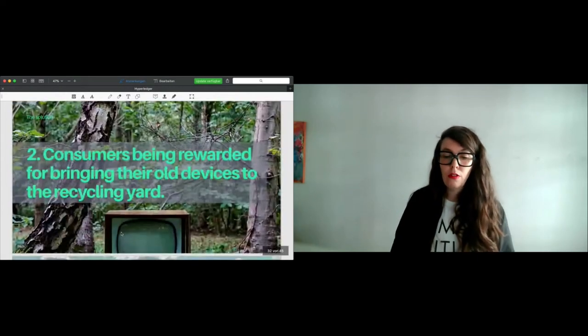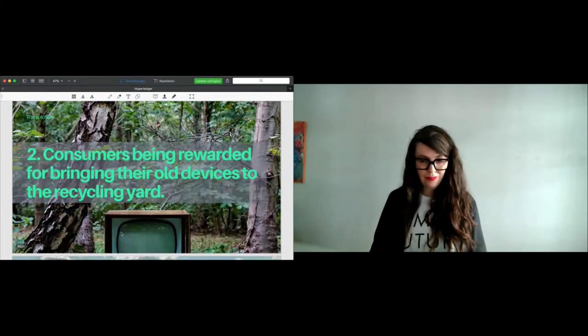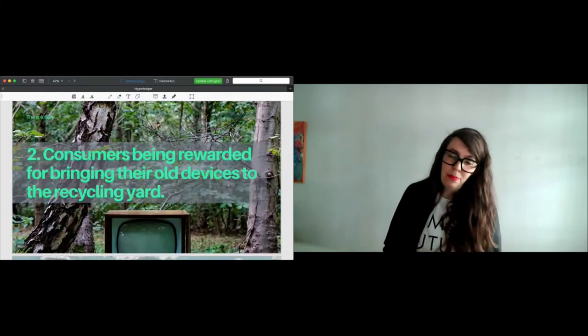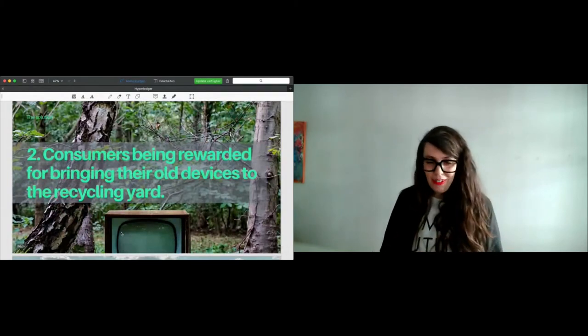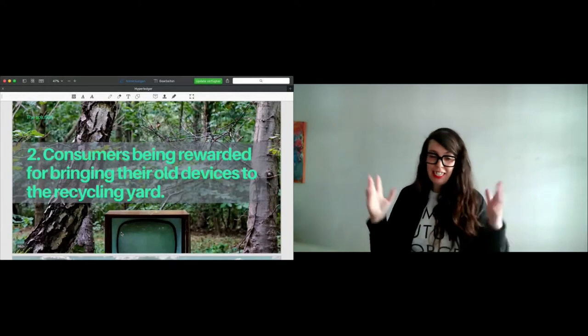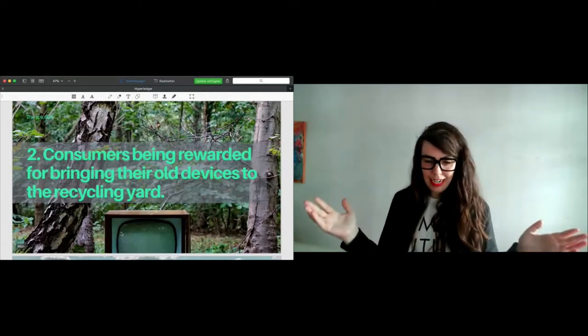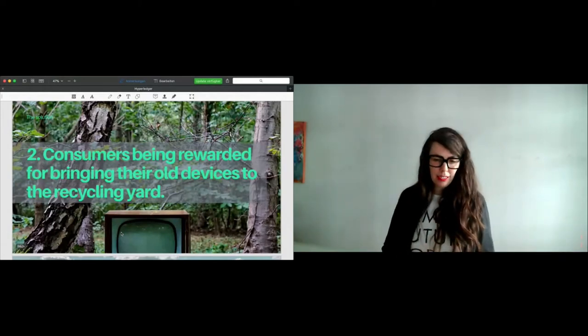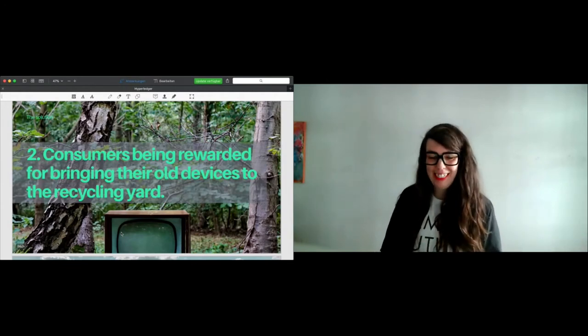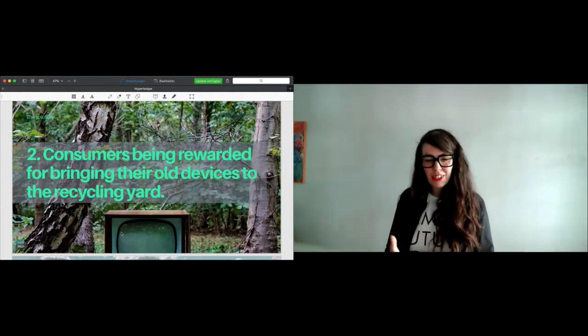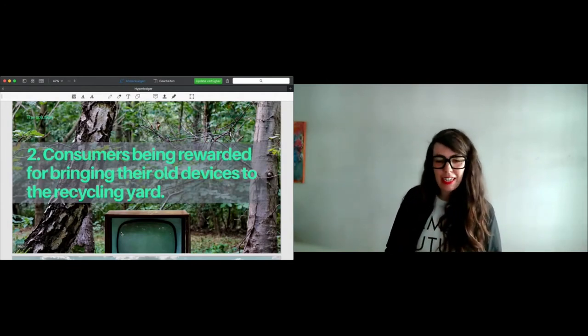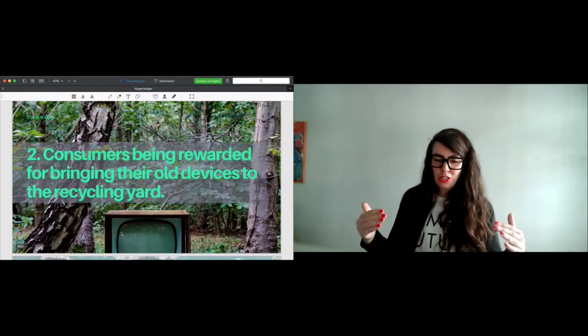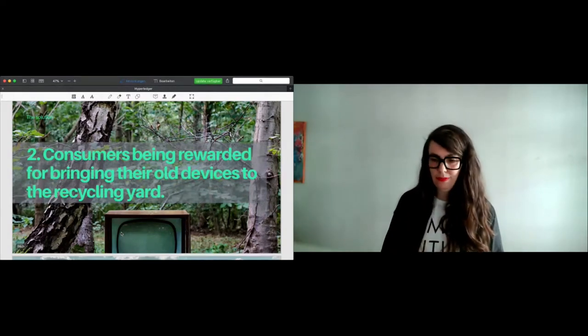What could be a solution for hibernation? Once I would be rewarded for bringing my four or six or eight devices back to the recycling yard, it would be brilliant, because I would run to get the reward. That could be also a possibility to stop this barrier to circular stock.